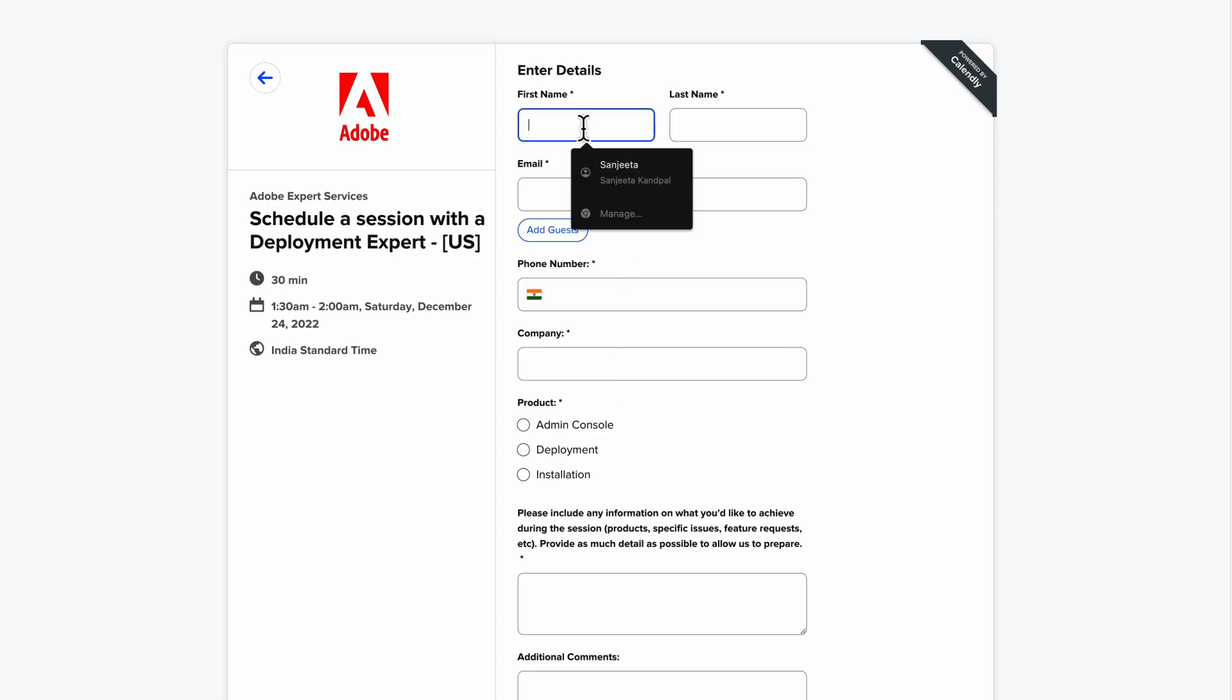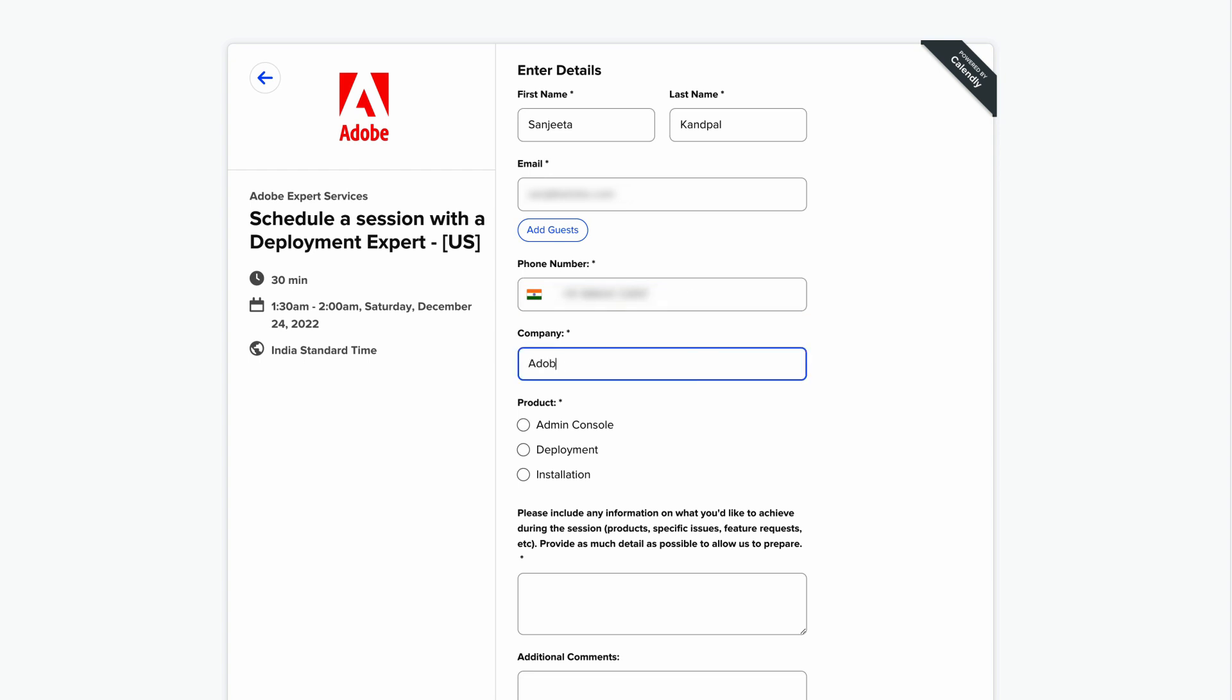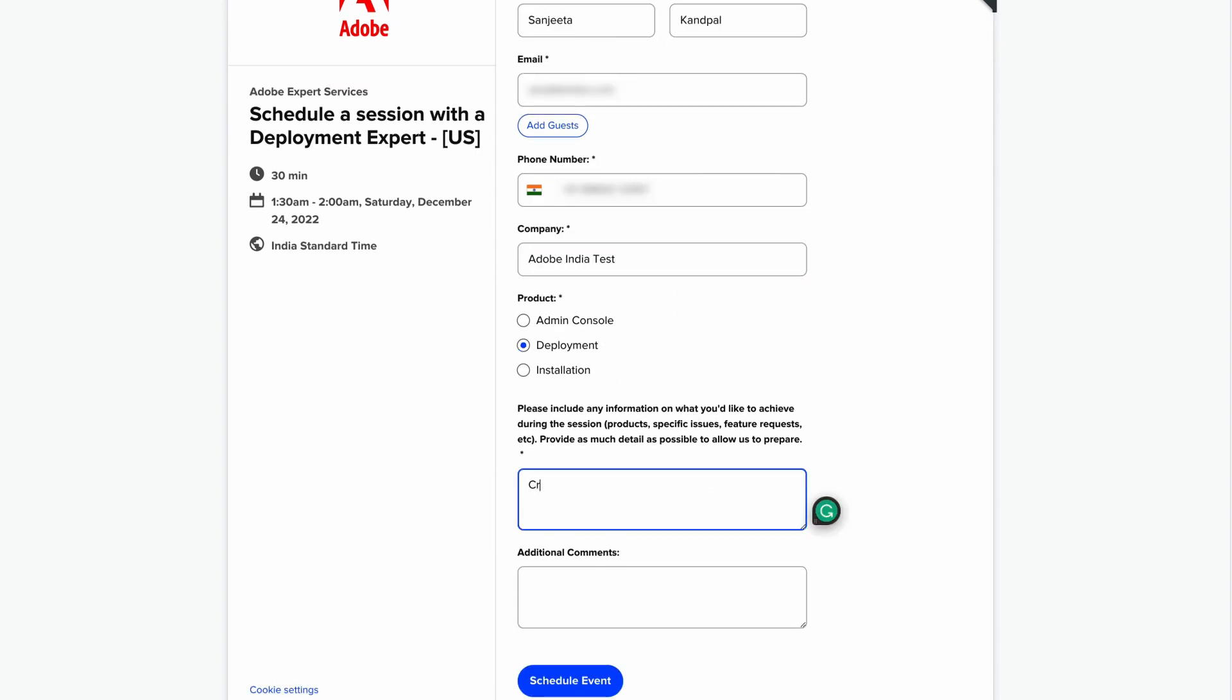On the Provide Information screen, enter your contact details and a brief description of what you want to learn from the session, so we can prepare and deliver exactly what you're looking for.